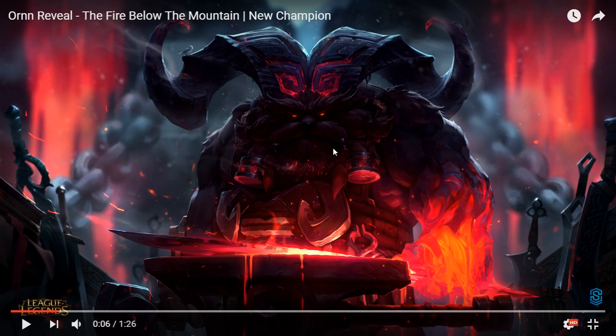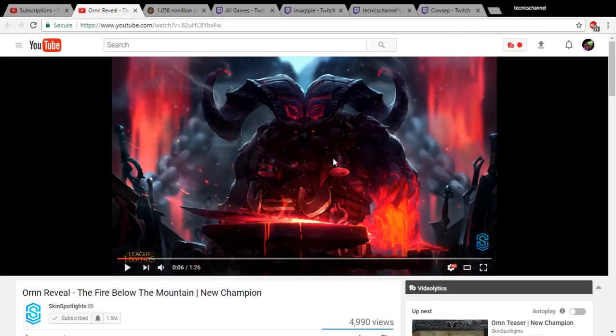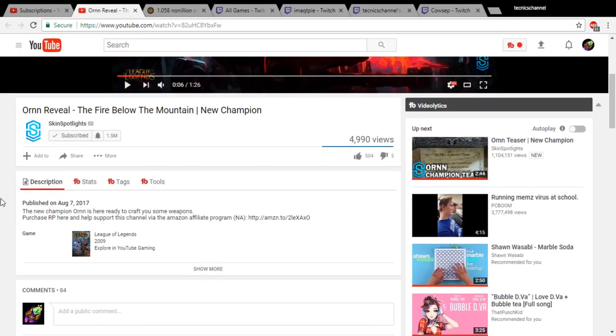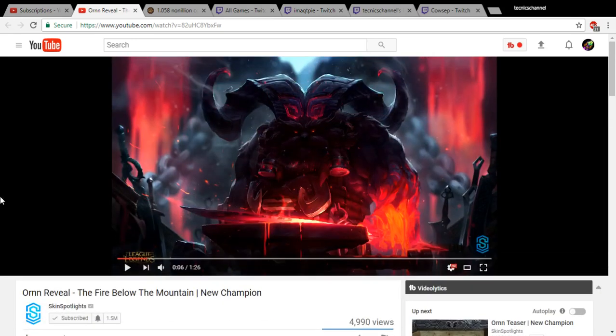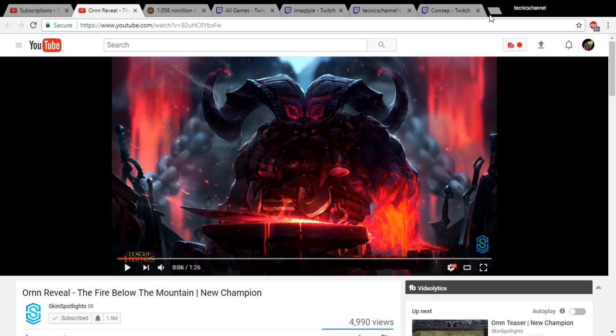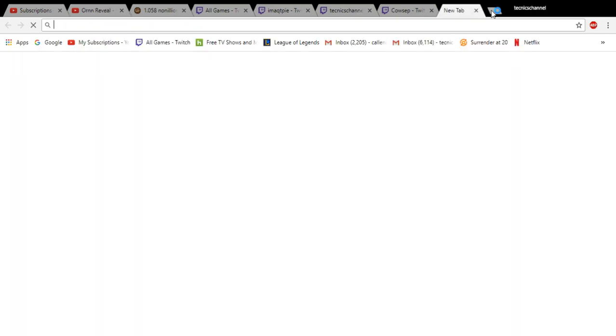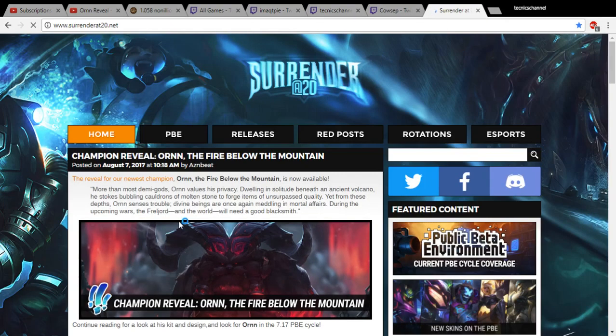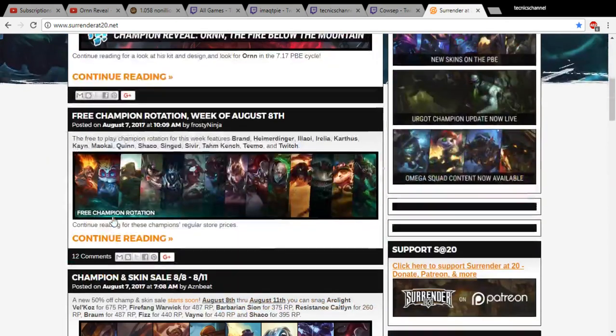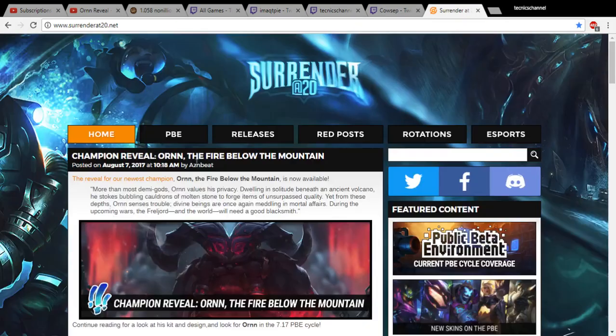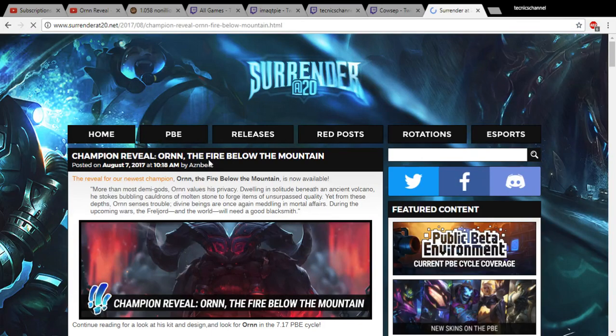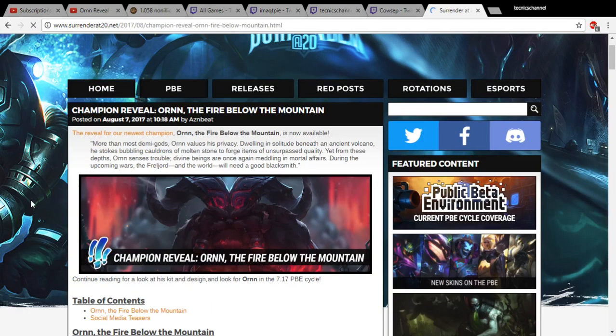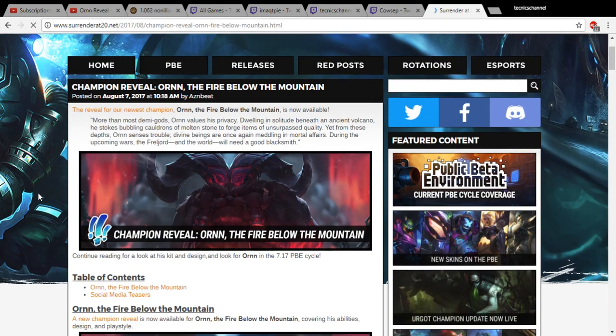Wait, so he doesn't even need to go back to base unless he wants to heal? Yeah, actually. He could keep pushing and build Warmog's. That's actually really good. There has to be some limitation. We have to see the scalings on this. He's on Surrender at 20 now, we can read about him.